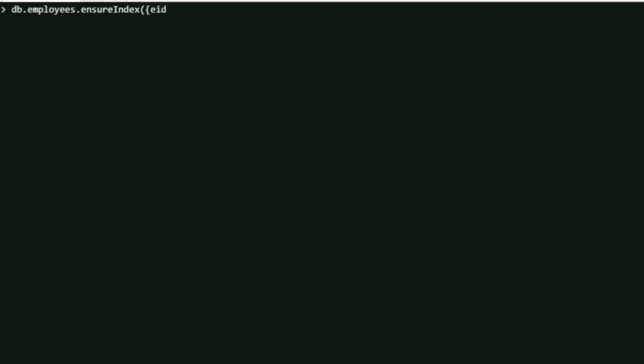One is your field name on which you want to have the index on, and the second one is whether you want to have it in an ascending way or in a descending way.